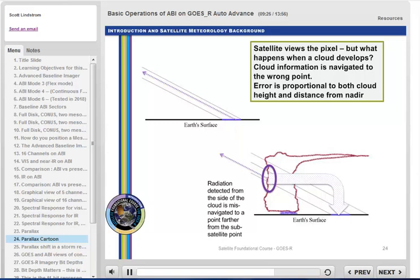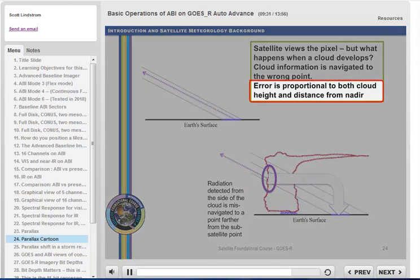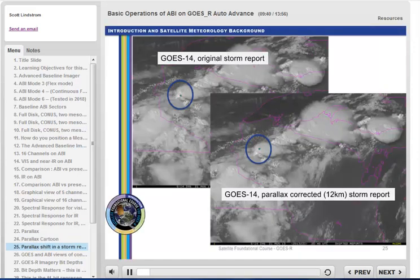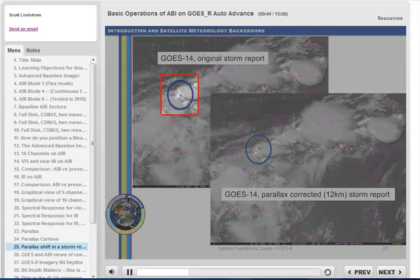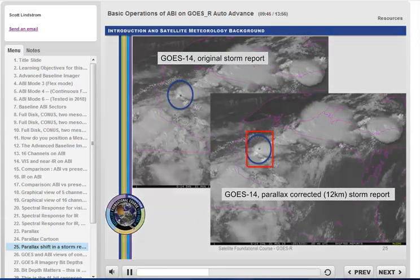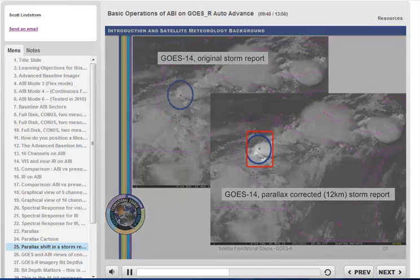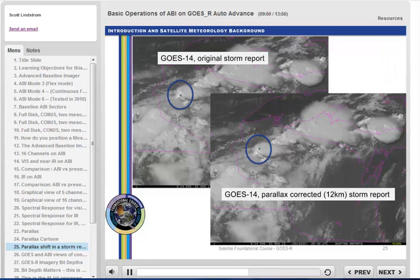Parallax error is related to how high a cloud is and how far that cloud is from the subsatellite point, with the effect increasing for higher clouds and for points farther from the subsatellite point on the equator. Here's an example of how the storm report shifts relative to the storm structure in a native projection and in a parallax-corrected storm report. Parallax correction uses infrared imagery because the correction is a function of height derived from infrared temperature.